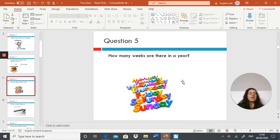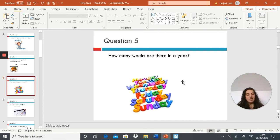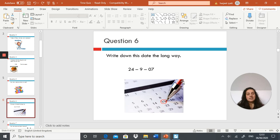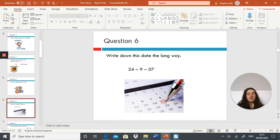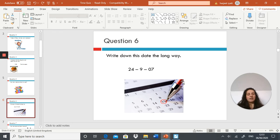How many weeks are there in a year? Write down this date the long way: 24/9/07. It's a tricky one, just give it your best shot. Write down this date the long way.